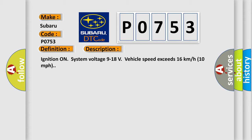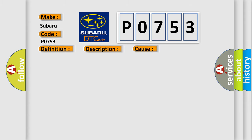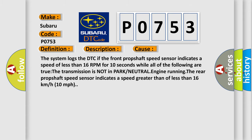This diagnostic error occurs most often in these cases. The system logs the DTC if the front prop shaft speed sensor indicates a speed of less than 16 RPM for 10 seconds while all of the following are true: the transmission is not in park or neutral, engine running.